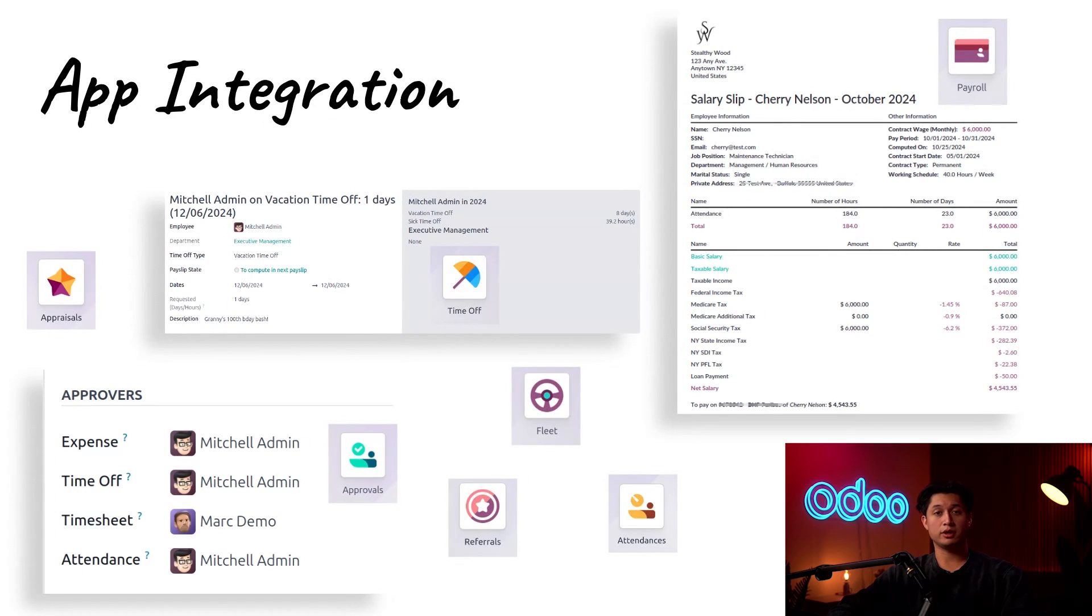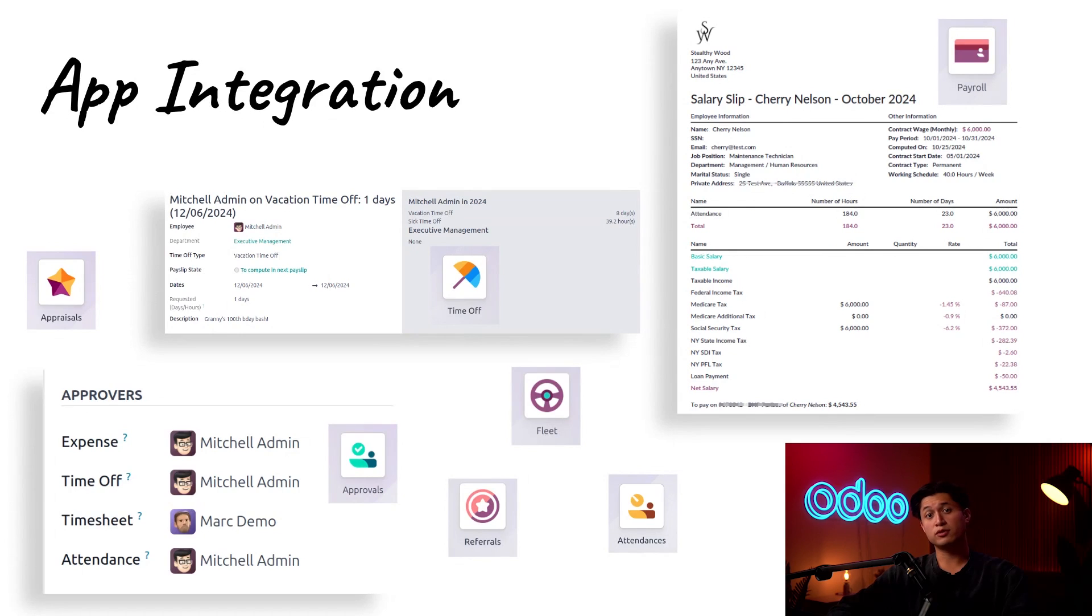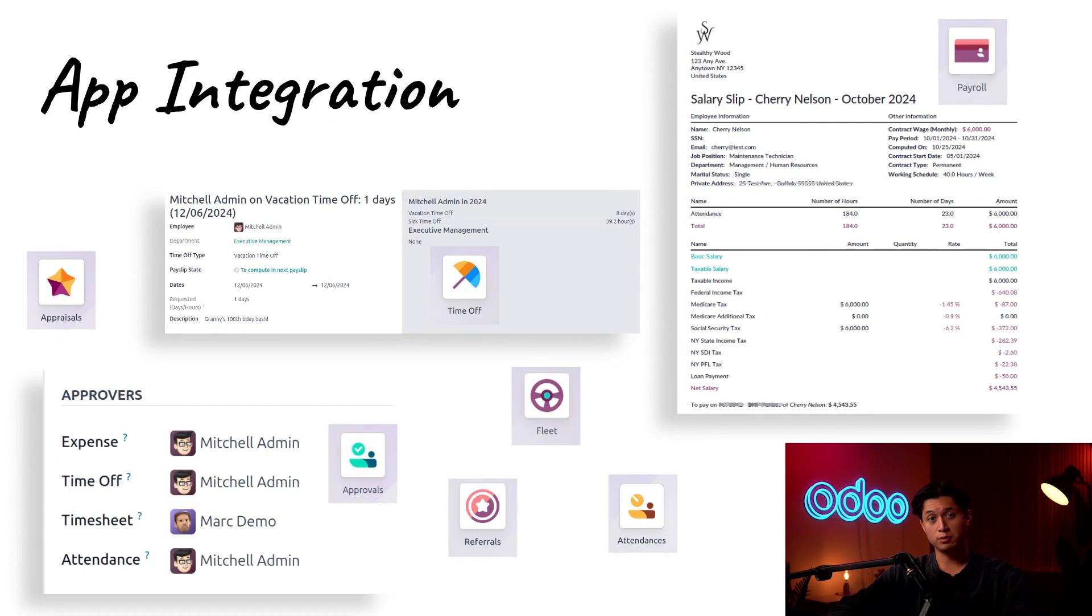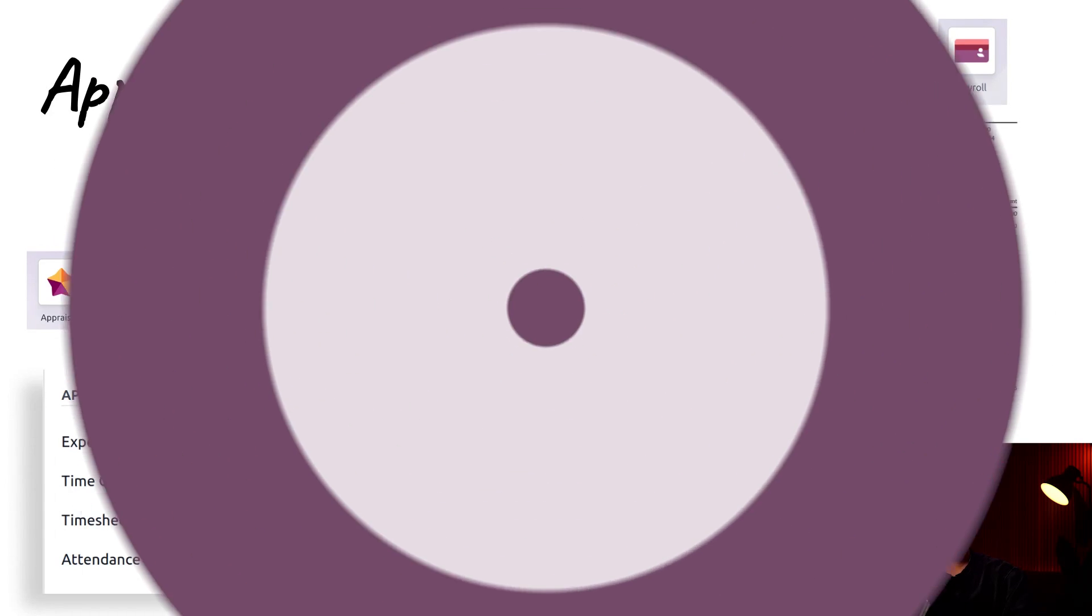For example, payroll integration pulls banking and tax information, approvals are done by who we said are responsible for specific apps, and our dashboard shows other employees where we're working each day, just to name a few. So enough talking, let's create a new employee together.